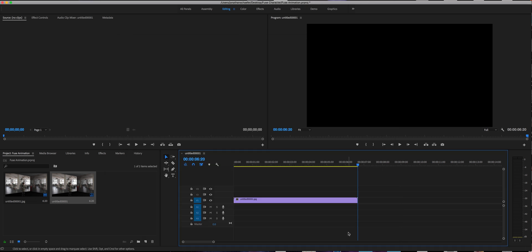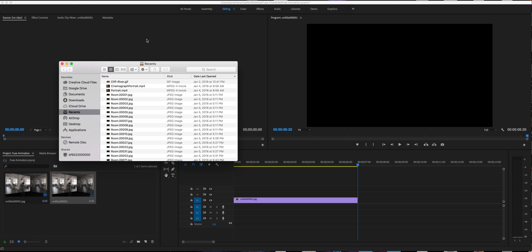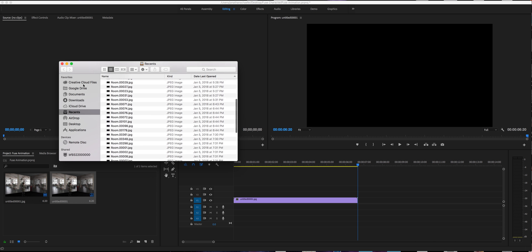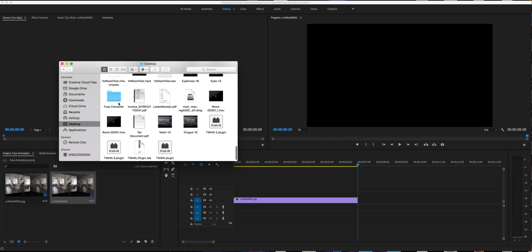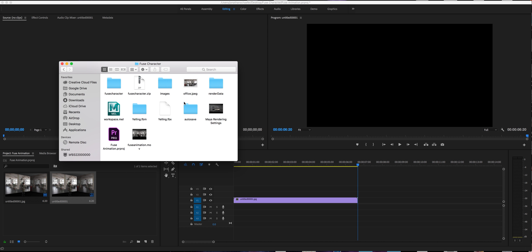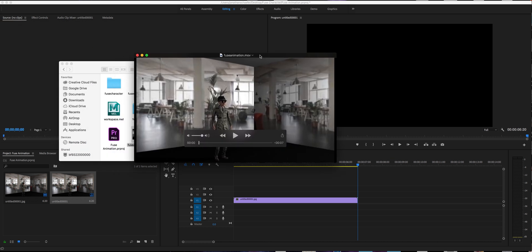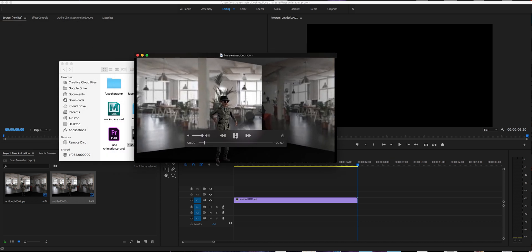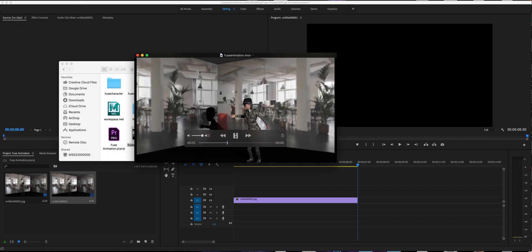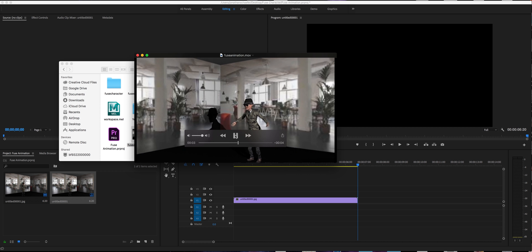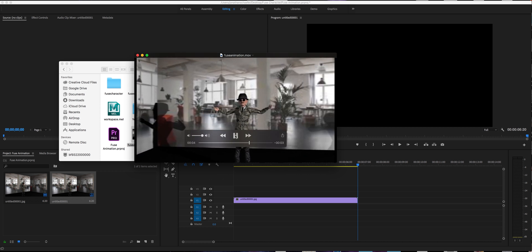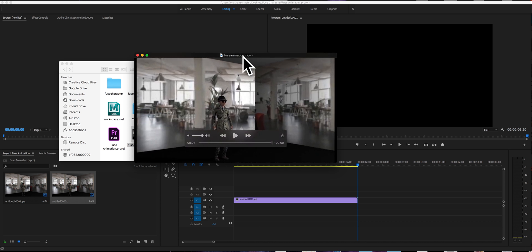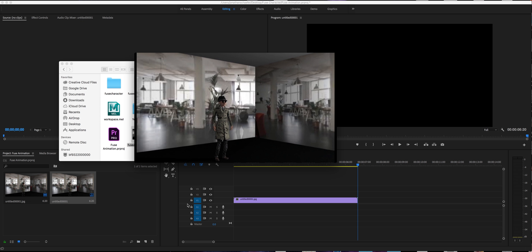And there it is. I'm going to open up finder. Desktop fuse character. Fuse animation dot MOV. Double click it. There it is. Let's move it over. And there's my animation. And you can share that. And that's actually what you're going to upload and turn in, is this whole animation sequence in a dot MOV format. And that's as easy as it gets for creating a 3D animation.